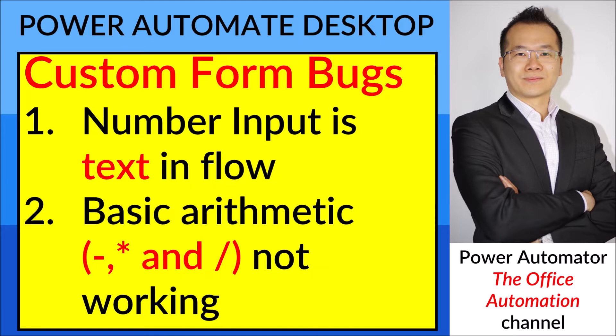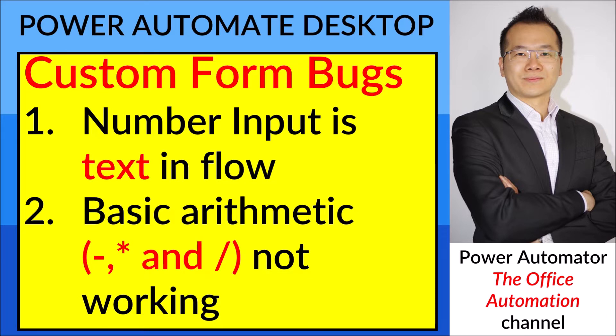So this video I will report on some custom form bugs. The first one is a number input is text in flow, and then if you key in any basic arithmetic like minus, multiply, and divide in the form, it's not working when you set variables. I will demonstrate on these bugs in the next few minutes.